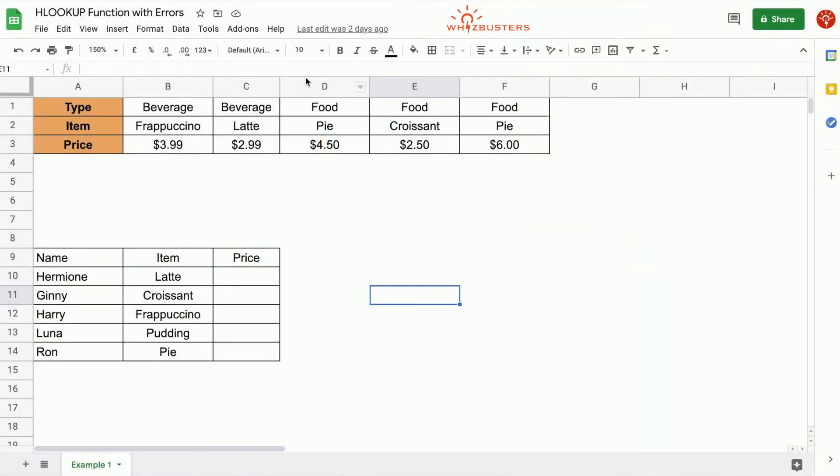Let's look at our spreadsheet here. On the left, we have a table with three rows. The first row is the type of item, that is beverage or food. The second row is the item and the third row is the price.